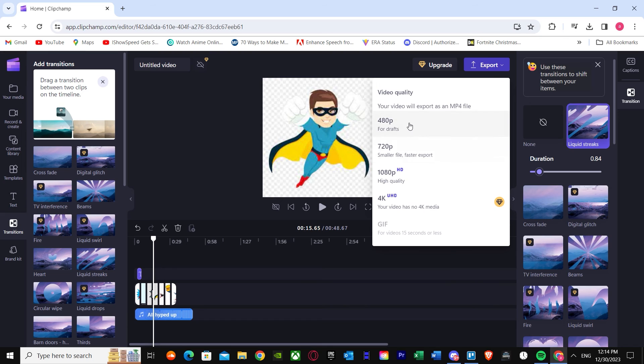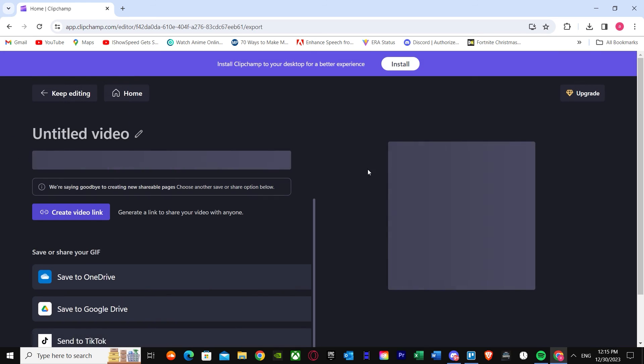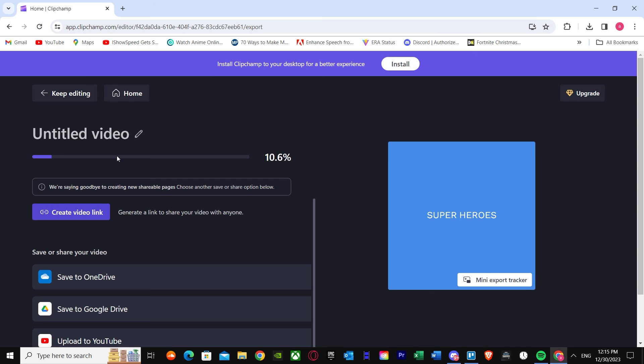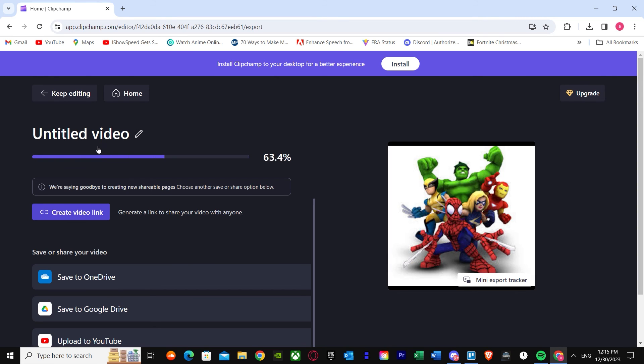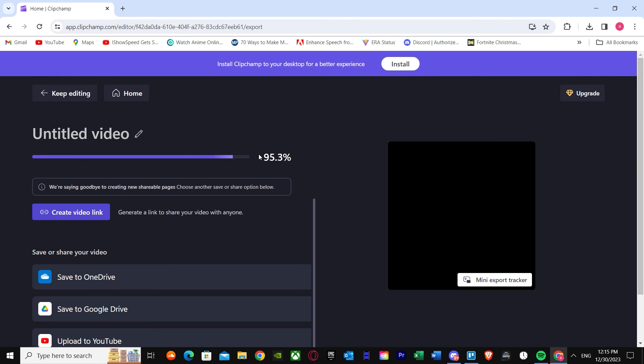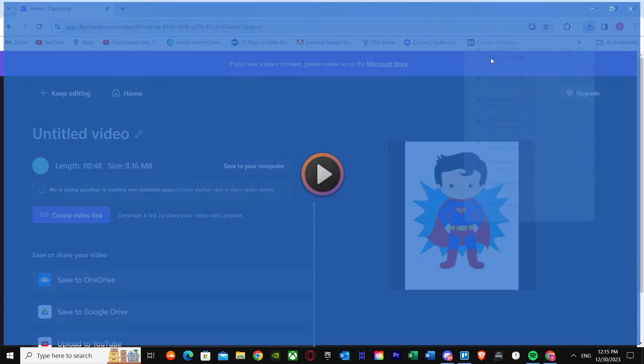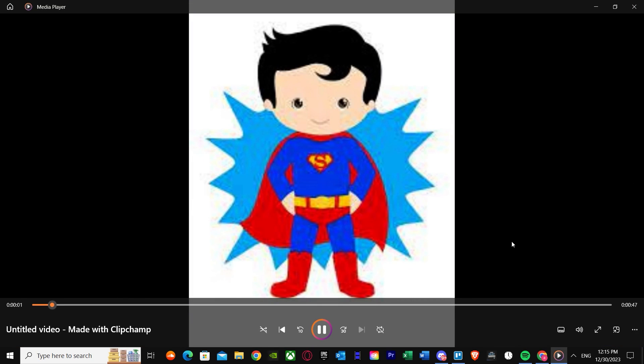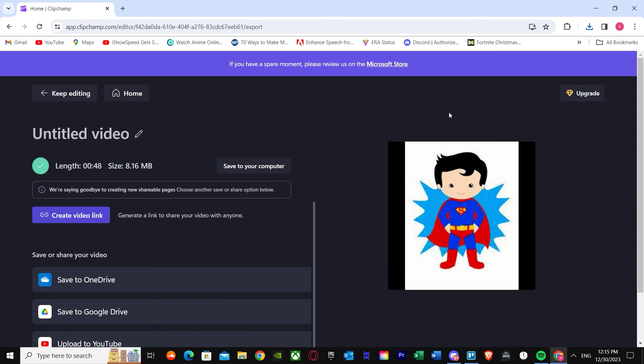For export, you can choose 480p, 720p, or 1080p high quality. Just press the export button. The video is titled 'Untitled' and it's downloading. And there I have my video — that's basically my slideshow. That was it for this video. That's how you can make a slideshow on ClipJams. I hope I helped you guys out. Goodbye.